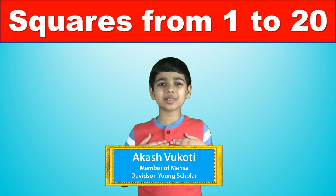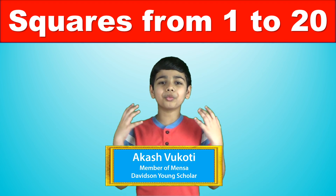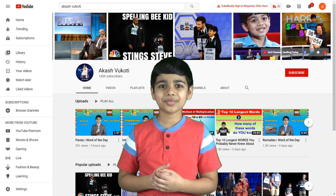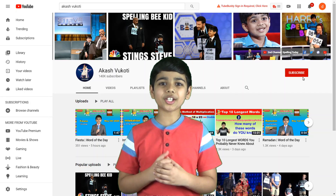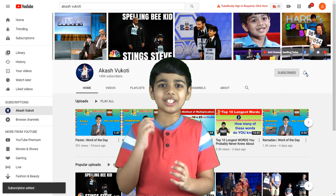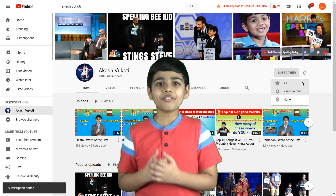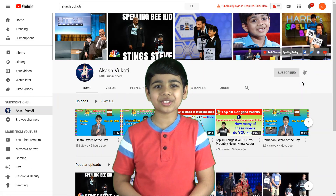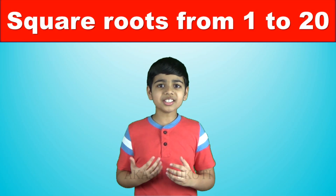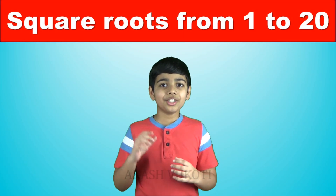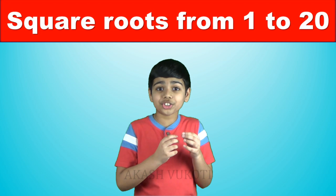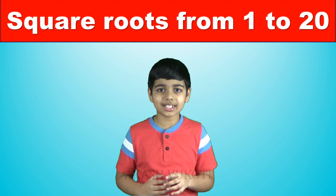Hello friends, I'm Akash and welcome to my YouTube channel. Please subscribe to my channel and click the notification bell for more videos. In this advanced world, for us to succeed, we will have to be very sharp in mathematics.